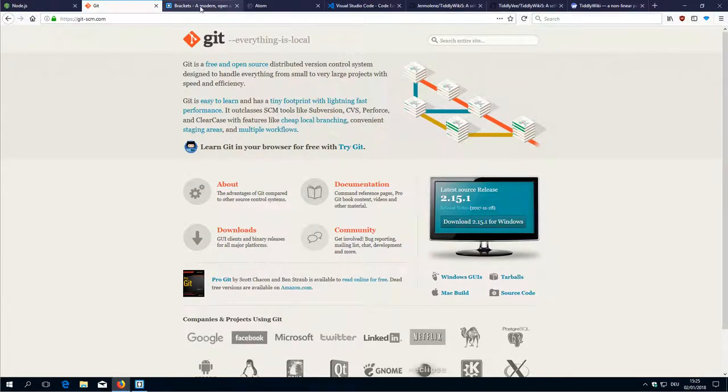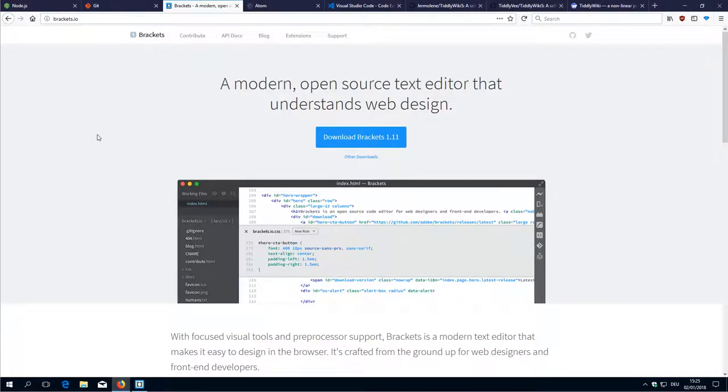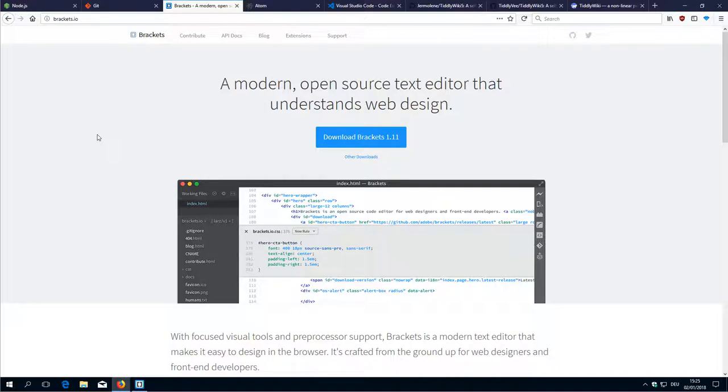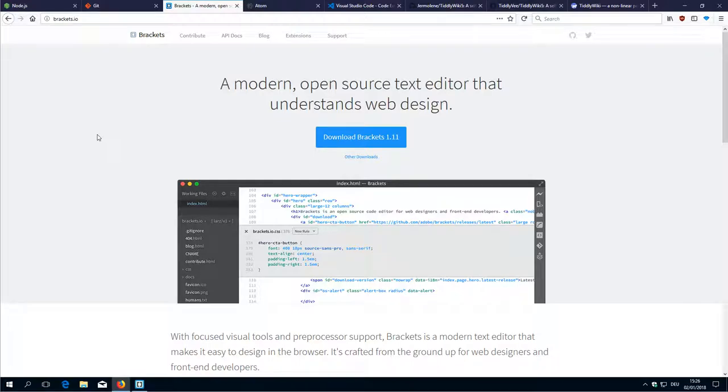Then I am using the Brackets Editor, which gives me a nice plugin, which allows us to have a graphic user interface for Git. I personally use the command line quite a bit, but everything should be possible also with the graphical user interface.